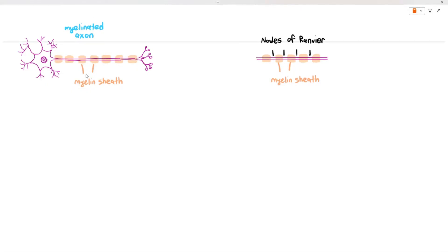The nodes of Ranvier are named after the person who discovered them. The key point is that the parts of the axon that are not myelinated are referred to as the nodes of Ranvier. This is important and we will discuss it in more detail in a later video.